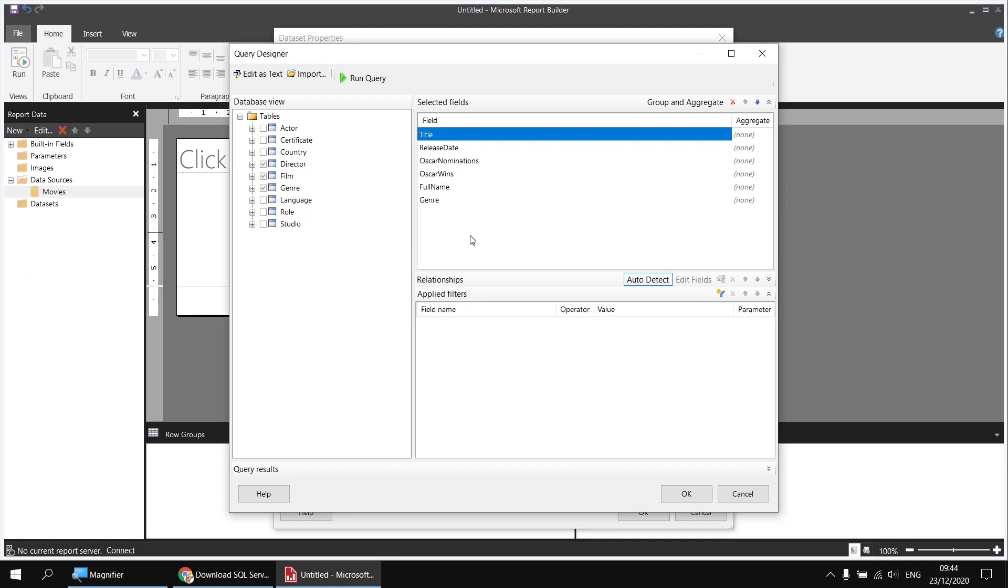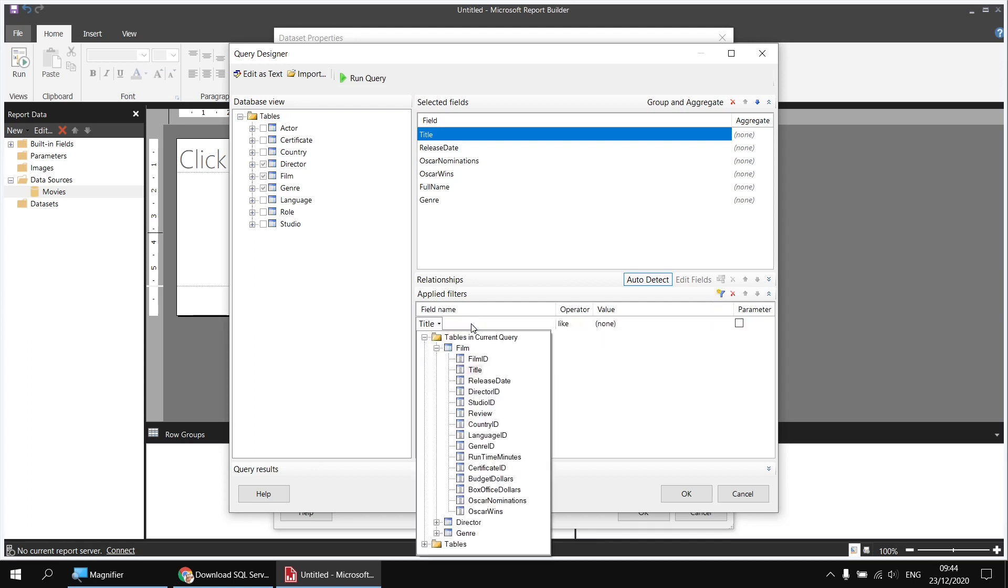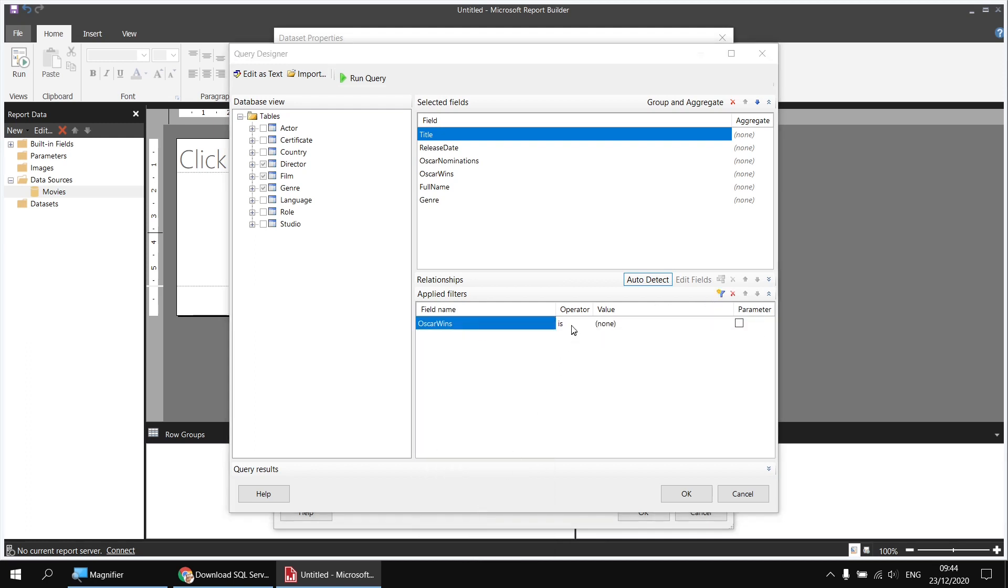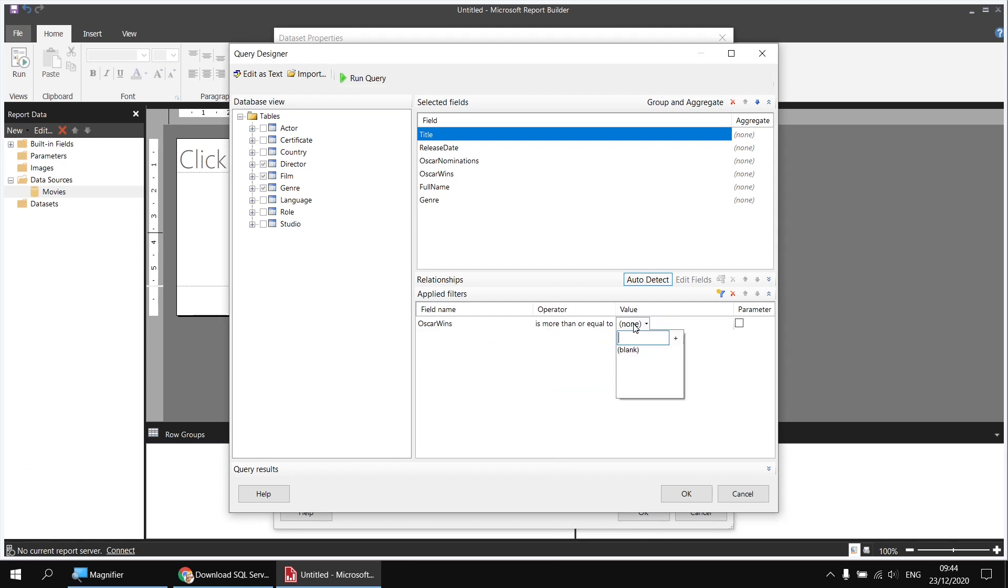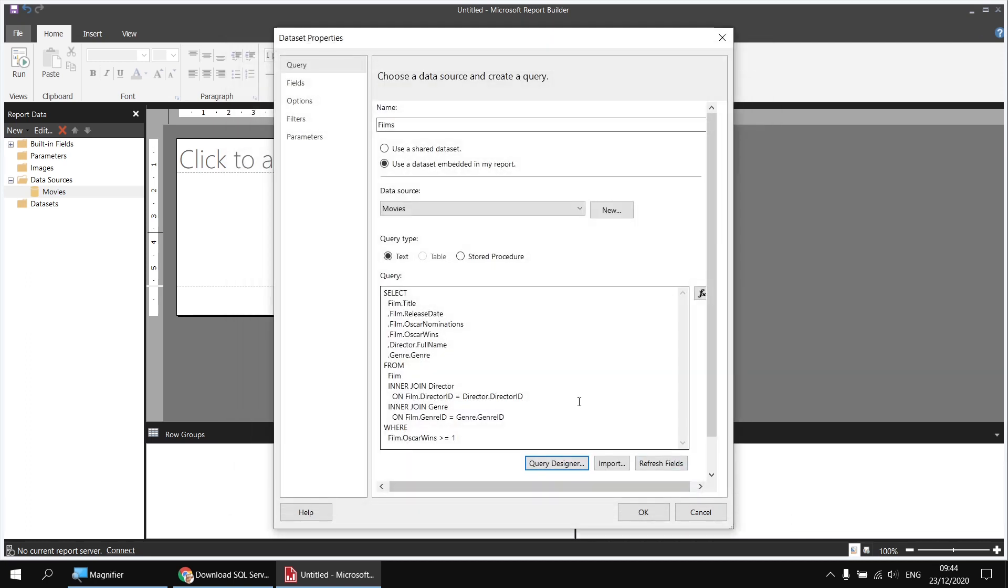I'd also like a filter so that I only see films with at least one Oscar win in this dataset. So I can click the Add Filter button, and then change the field name to Oscar wins, change the operator to is more than or equal to, and in the value box, type in the number one. Having done that, I'll click OK once to generate my select statement.